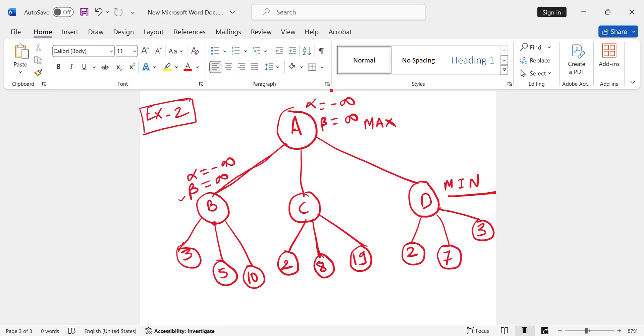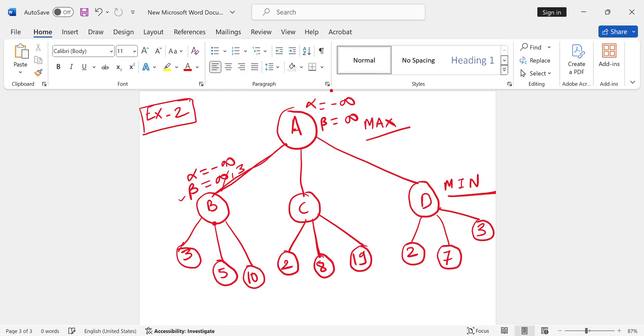B will update beta's value to 3. Next we have 5, then 10, but the minimum value is 3, so it won't update. These values go upward to A, the parent of B. A is max. Value 3 was updated, but it was beta's value that updated. Max always updates alpha, so alpha will become 3, beta will be as it is. After A we have C.